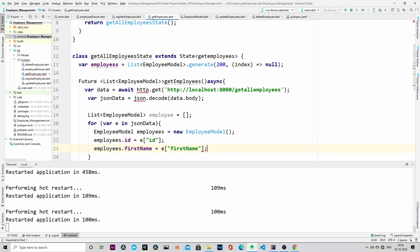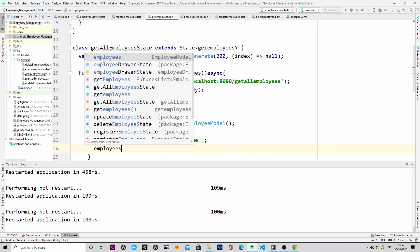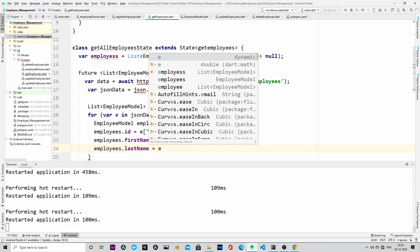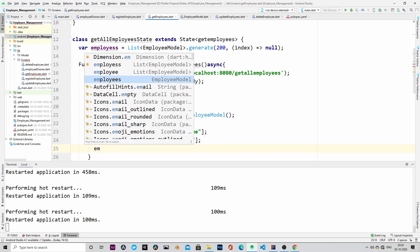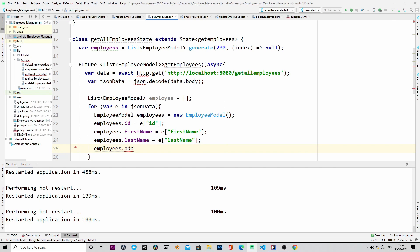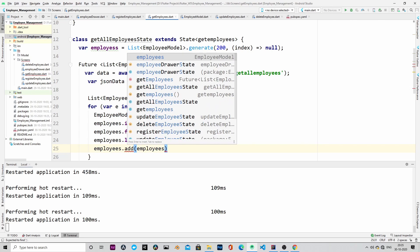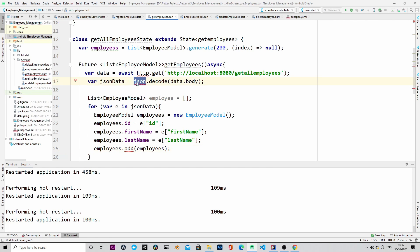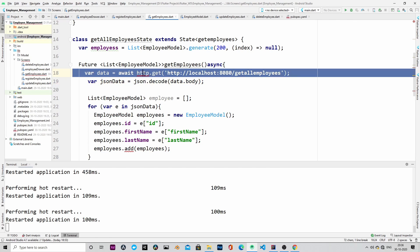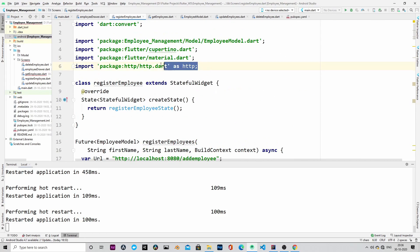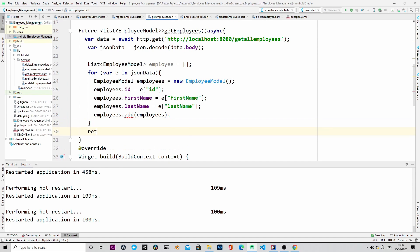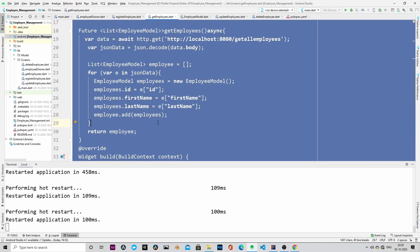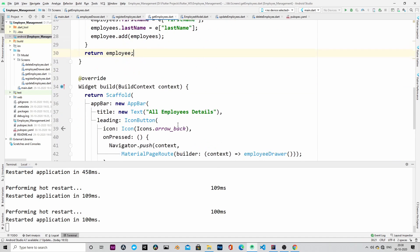After converting, we are preparing a list of employees. Once the list is ready, we will return that list. In the end, we will display the list in the body of the Flutter UI.